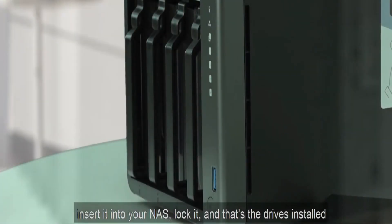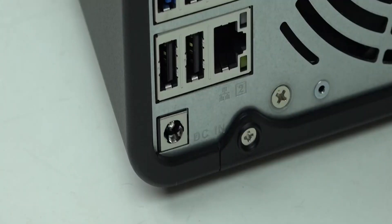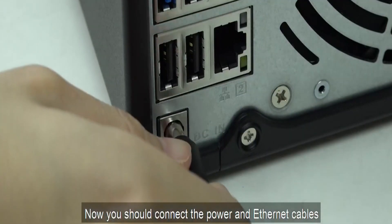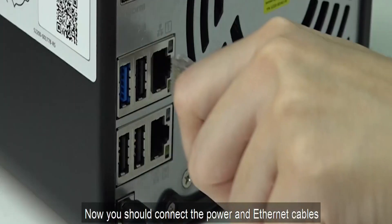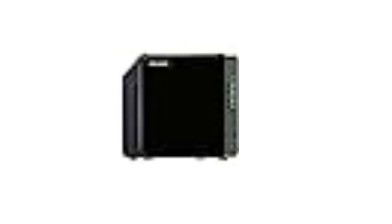You get ports like 2x2.5 GB LAN, 2X USB 3.2, 3X USB 2.0, and even an HDMI 2.0 on the back allowing you to directly get video playback from this NAS making it perfect for media consumption.